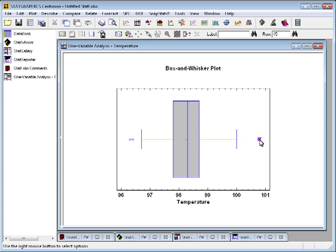Now Tukey defined actually outside points and far outside points. Outside points are one and a half box widths or more away from the box. Far outside points would be points three or more box widths away from the box. Now we don't have any of those, but they would be shown actually as squares with plus signs in the middle.